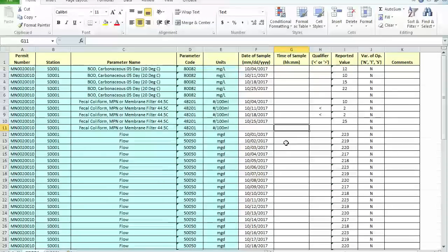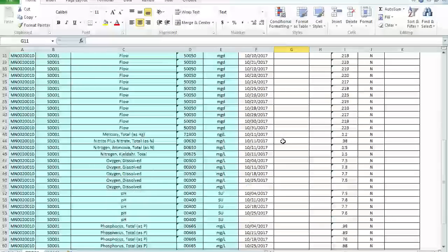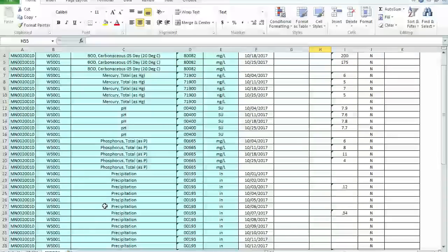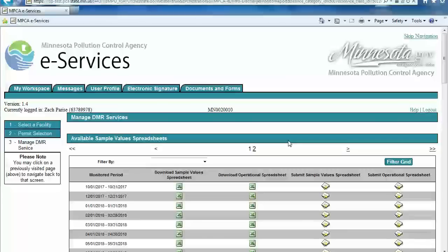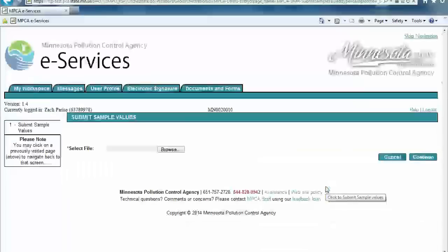Here is an example of a populated or completed sample values spreadsheet. Be sure to check the sample values spreadsheet data for accuracy on each monitoring station. Next, we will submit the sample values spreadsheet. Depending on which spreadsheet you use, you will click the icon in the appropriate action column. In our example, we downloaded a sample values spreadsheet, so we will submit it by clicking the icon in the Submit Sample Values Spreadsheet column.